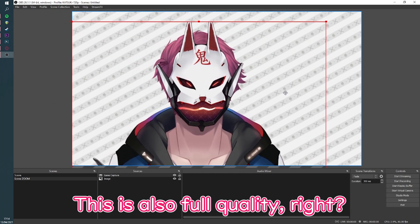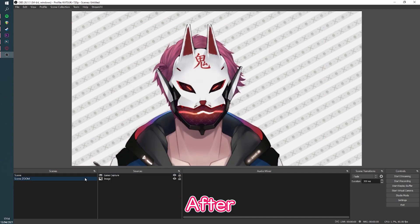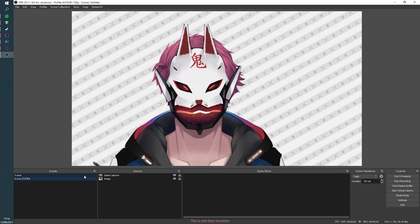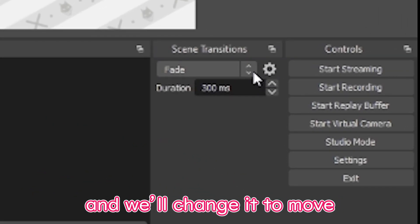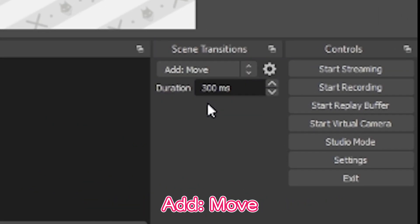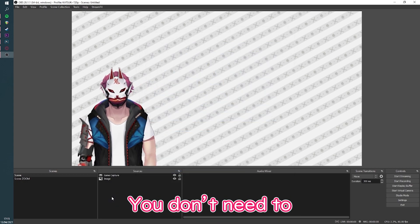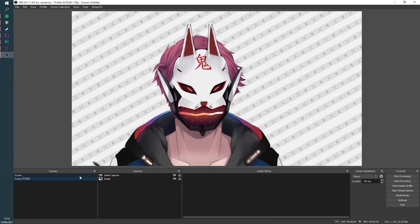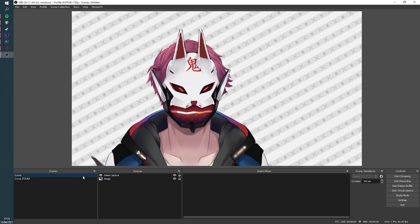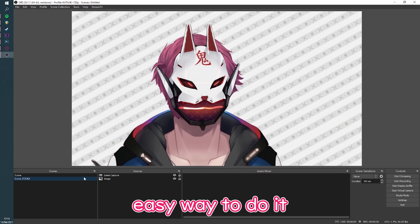This is also like full quality, right. So before, after — this is with fade transition. Now I will go over here and change it to Move transition: add Move, and you don't need to change anything there. Move transition, and then boom boom boom boom boom — easy. So that's the easy way to do it.